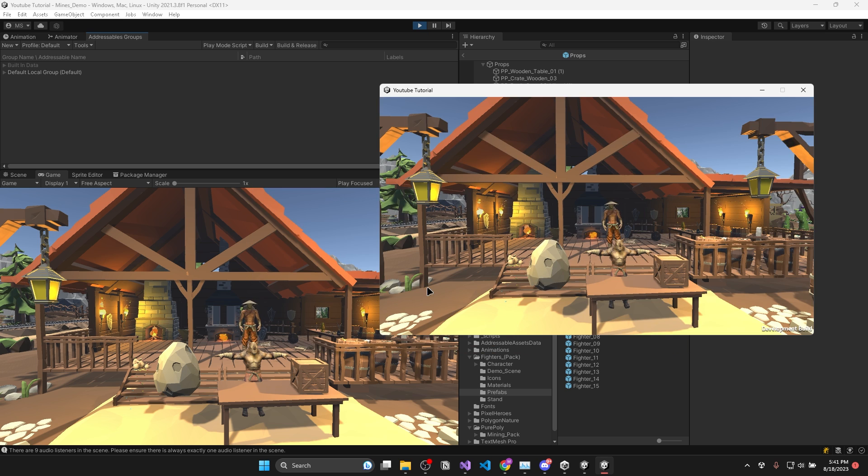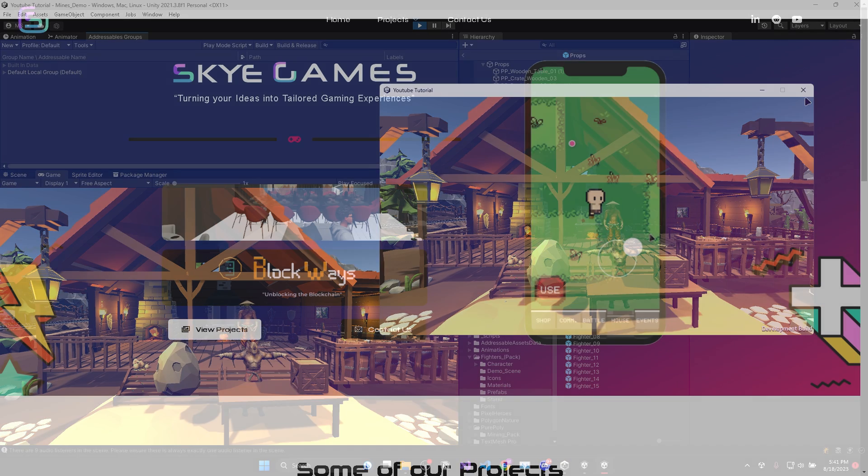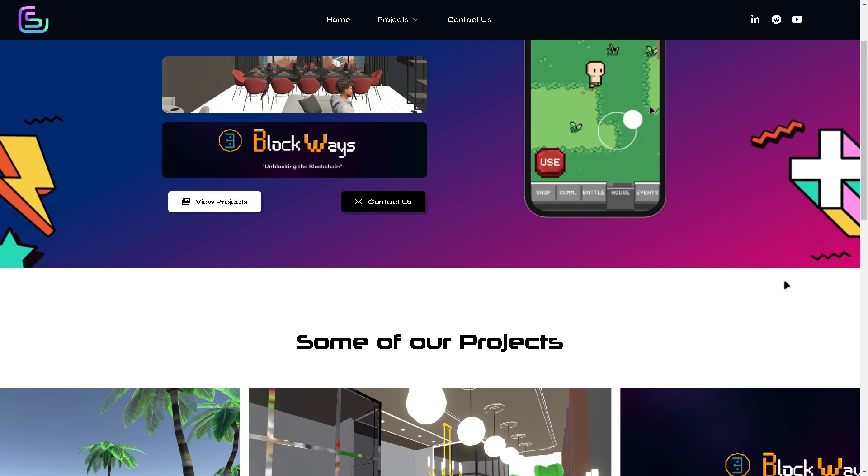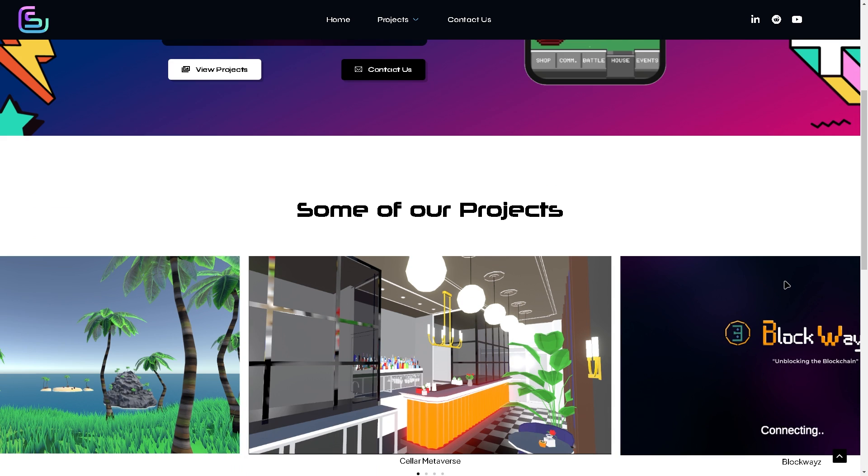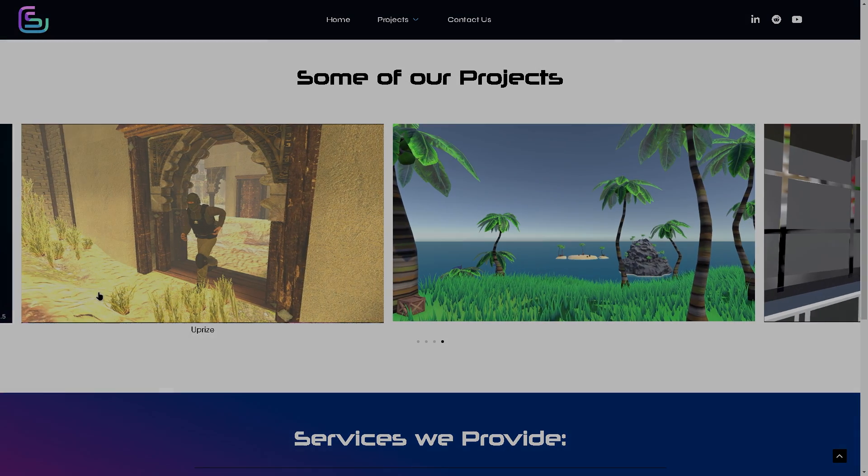This is such a powerful feature in Unity and I hope it helps you create better games. If you enjoyed this video or learnt anything from it, a like or subscribe would be much appreciated. And don't forget to go check out our website at skygames.com